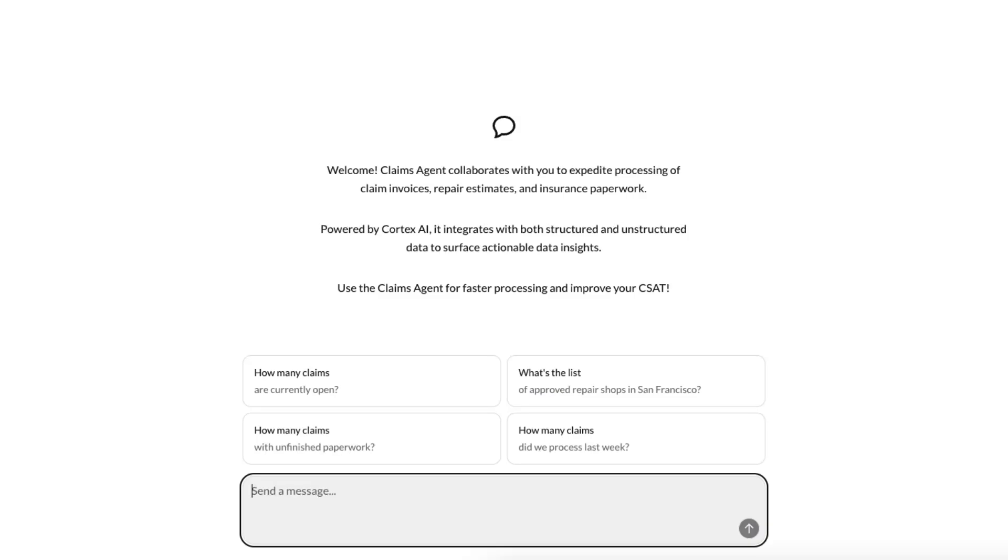Every enterprise has vast amounts of structured and unstructured data that can be used for powerful insights, but unlocking them effectively remains a challenge. Today, I'm excited to introduce Snowflake Cortex Agents.